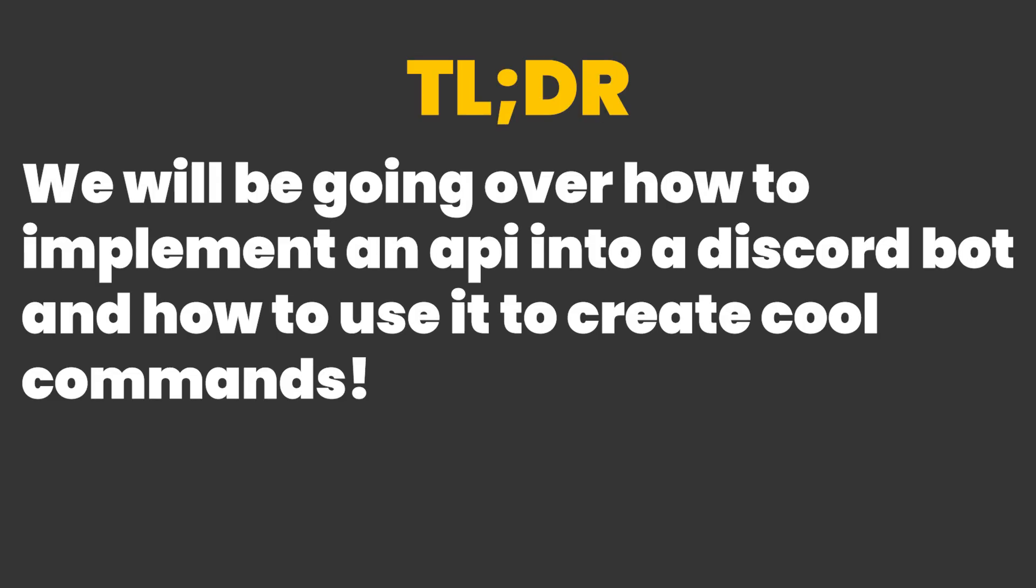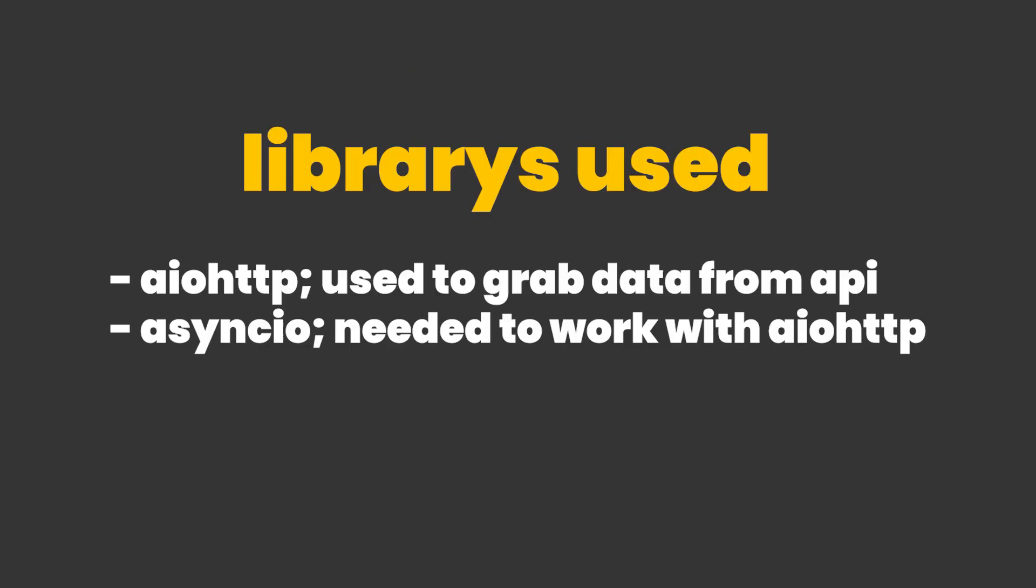We're going to be using specific libraries meant for actually using APIs and tailored to async environments so that our bot doesn't break when we use it. For example, we're not going to be using requests. We're going to be using aiohttp as that's tailored towards asynchronous environments.